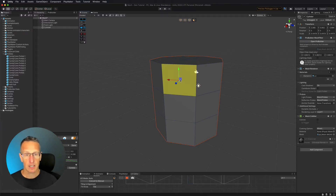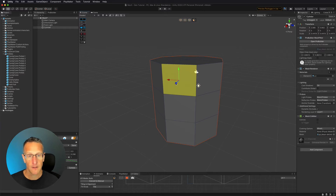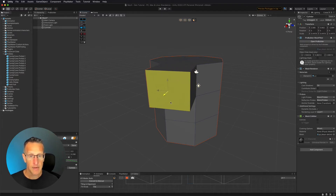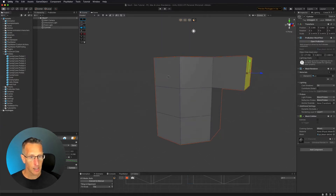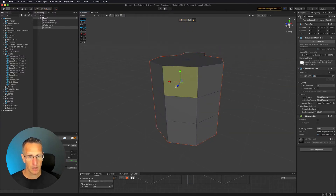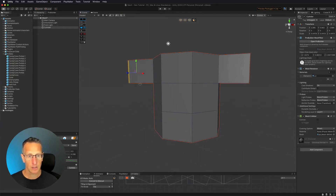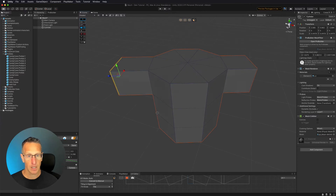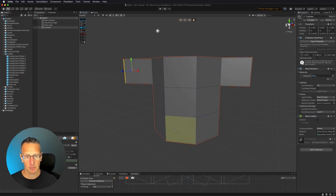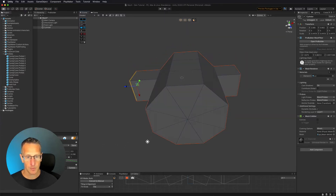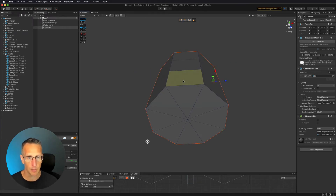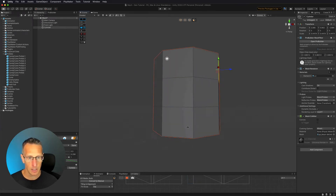With any of these selected — vertex, lines, or face — you can use the Move tool by holding down Shift and dragging to extrude new shapes. For example, you could create arms or legs for a simple character, but we're making a barrel, so I'm going to undo that.